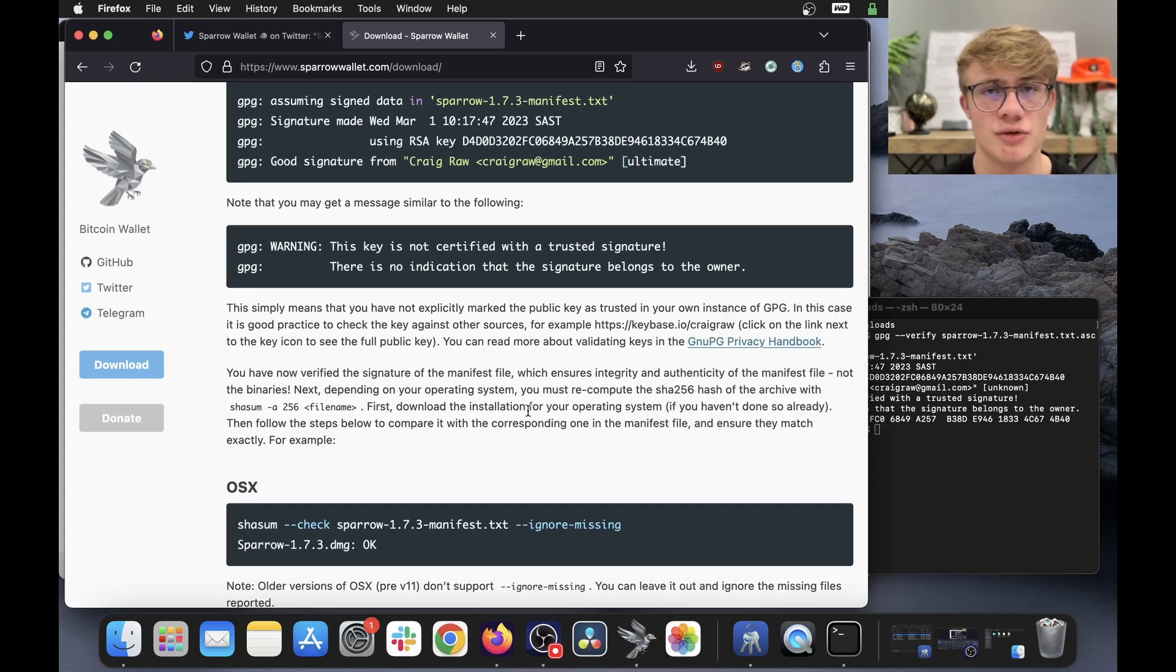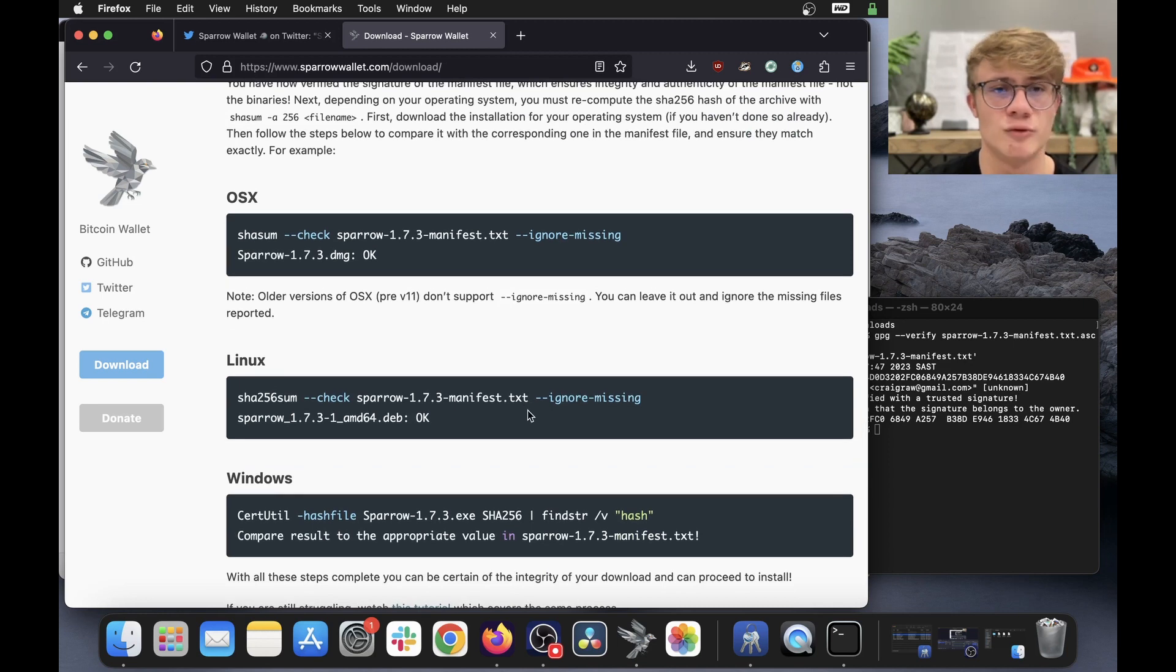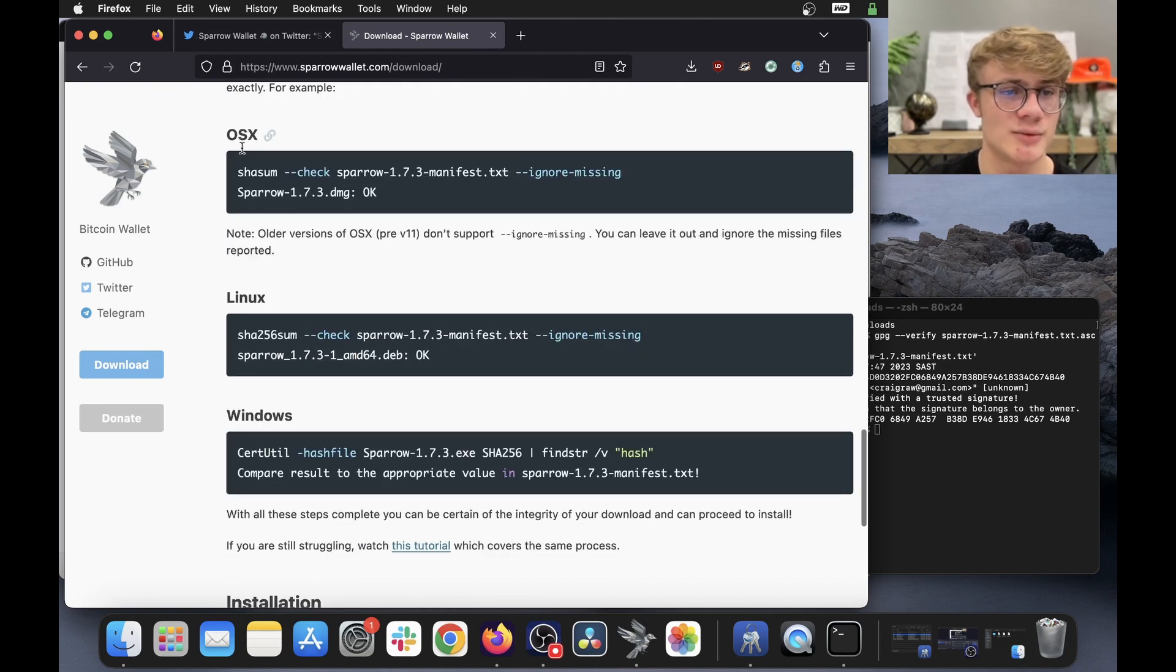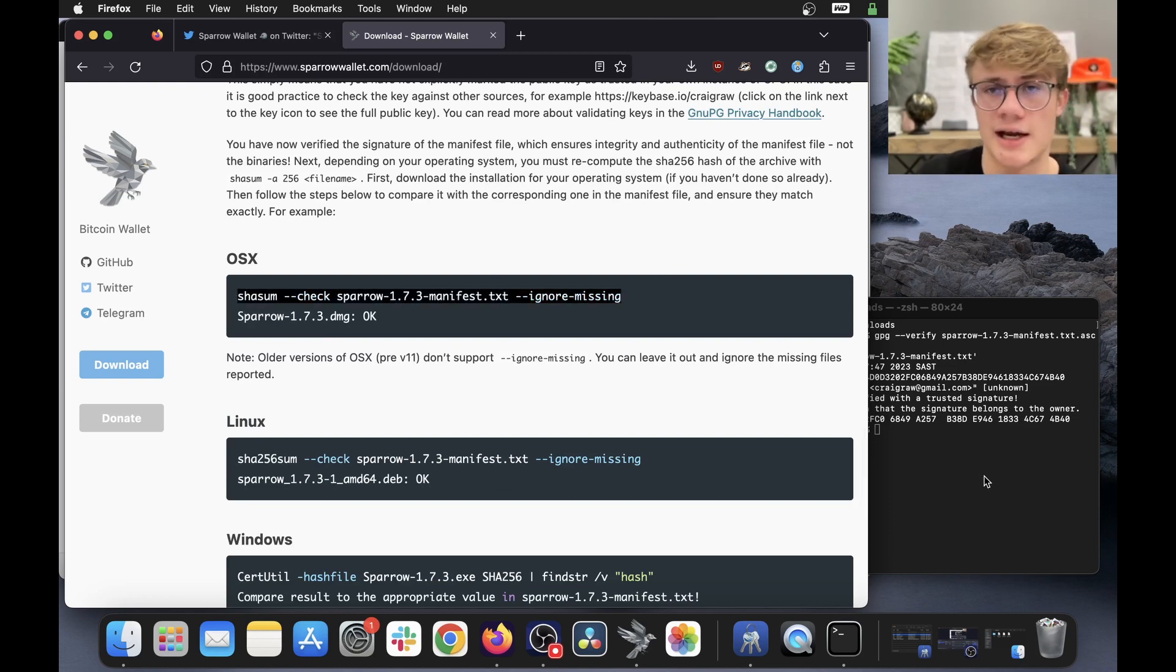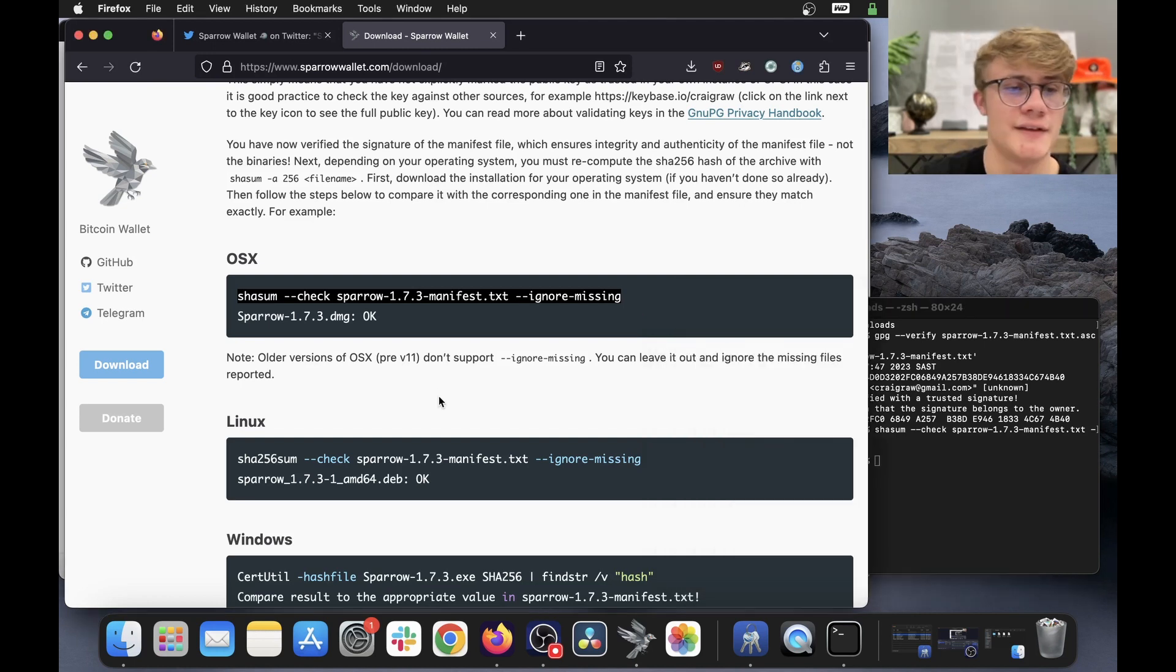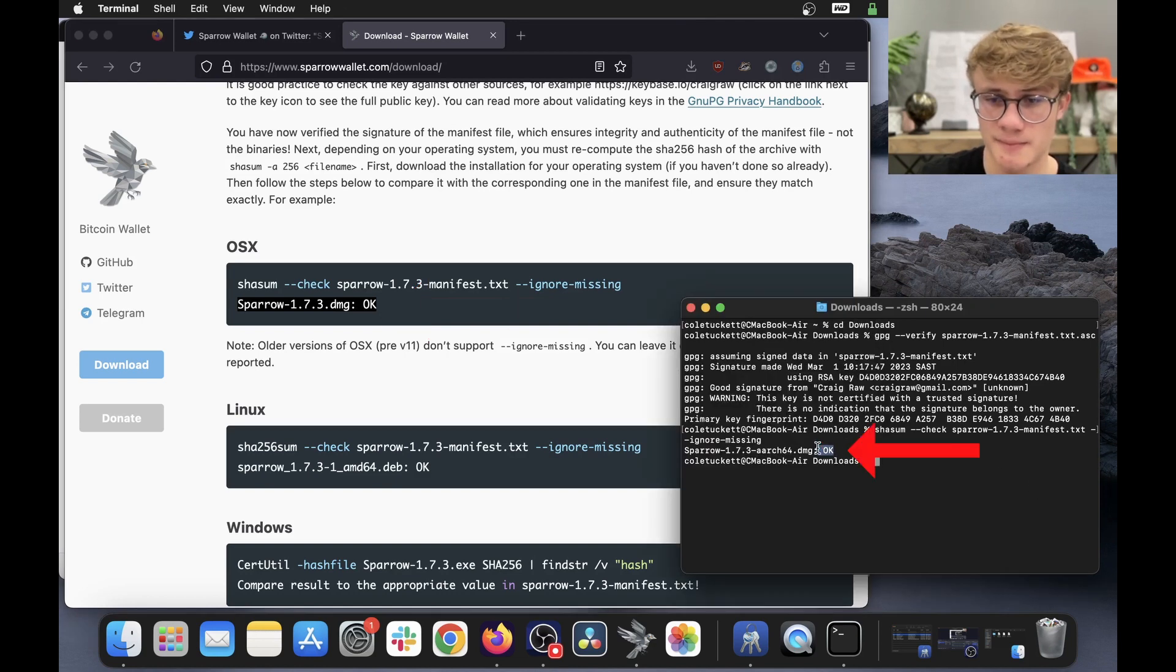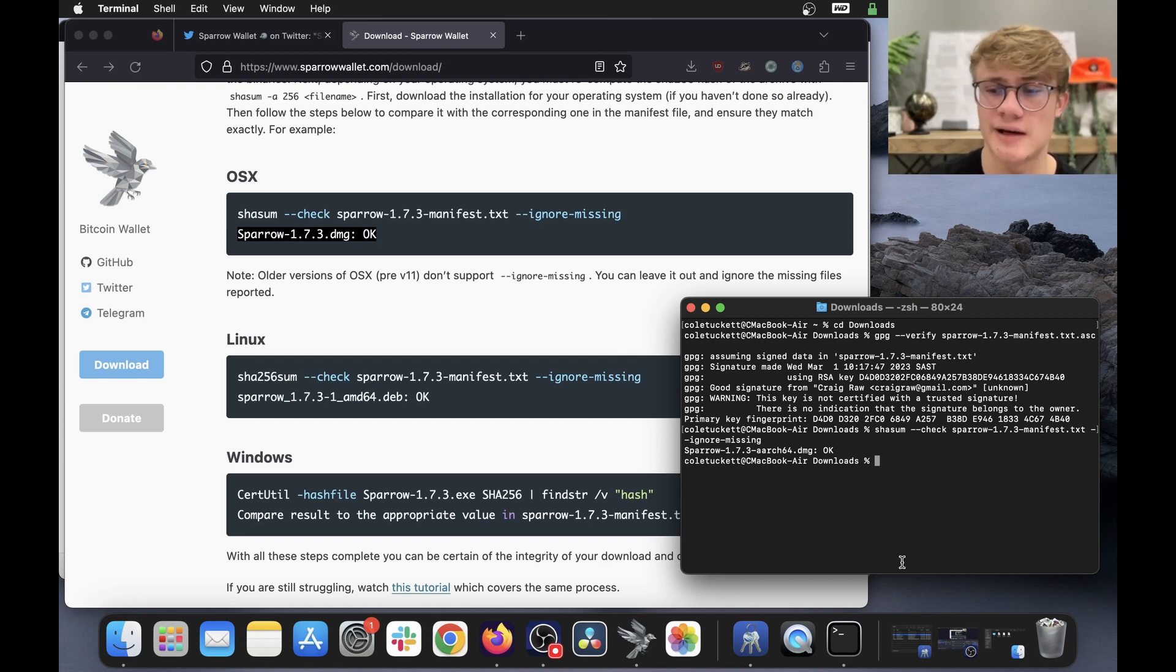Now one more thing we need to do to verify this download is run one more line, which will differ depending on what operating system you're on. Here's the OSX one, here's the Linux one, here's the Windows one. So I am on Mac OS, so I need to run this line. So all I do is copy this line here, then I open my terminal again, paste it in, click enter. And this is the output we need to look for Sparrow 1.7.3.DMG. Okay. And if we look here, there we go, that is the correct output. And there we go, we have verified the authenticity of the software we have downloaded.